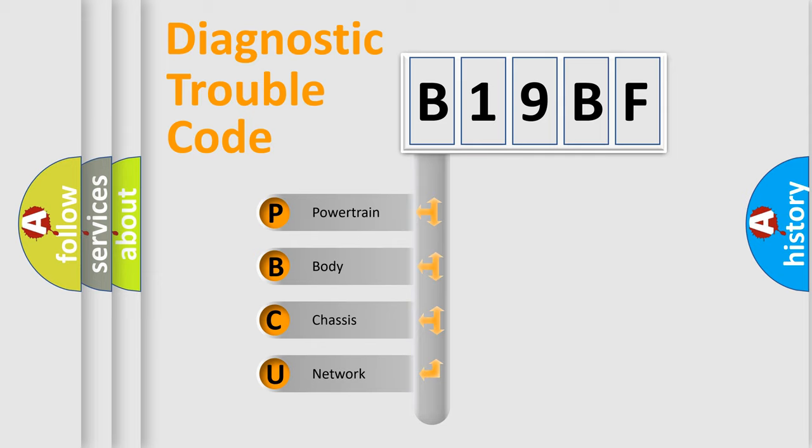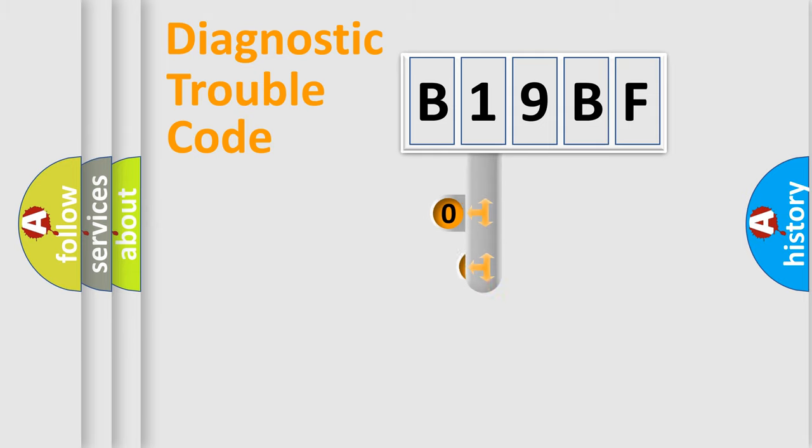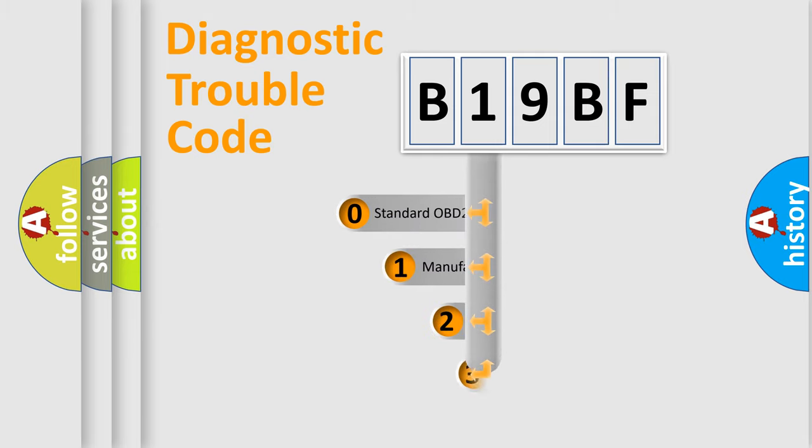We divide the electric system of automobile into four basic units: Powertrain, Body, Chassis, and Network. This distribution is defined in the first character code.